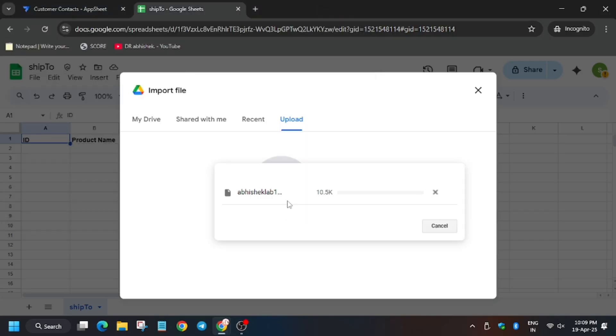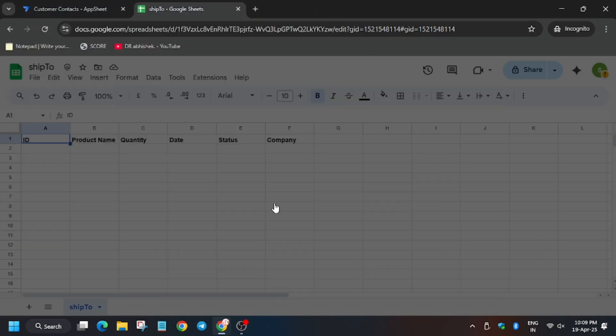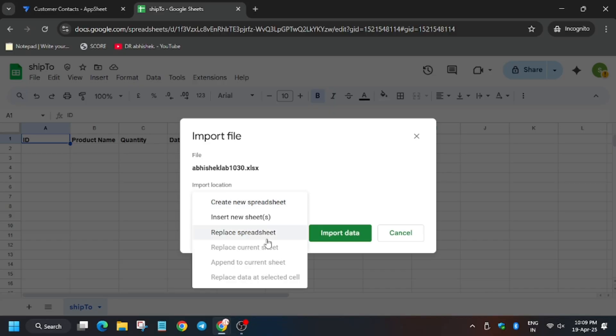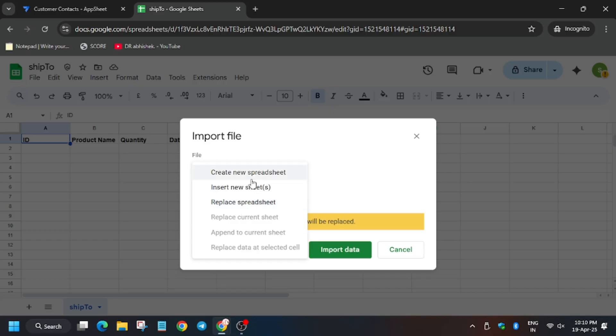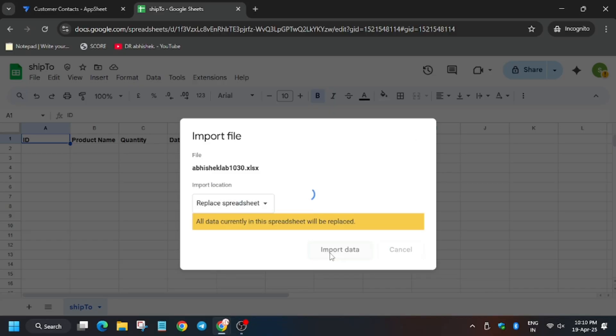Click it, and now a lot of you guys may make mistakes, so read this carefully. You have to click on replace spreadsheet, not any other thing. Now click on import data.